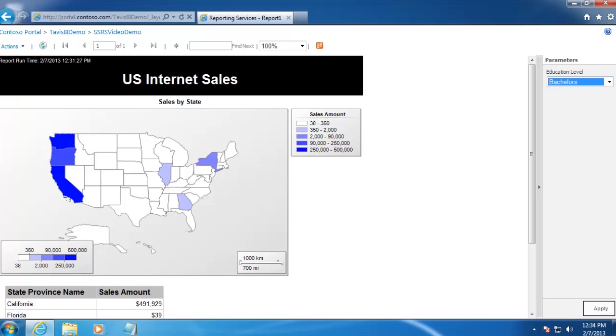Before we start the tutorial, let's take a quick look at what our goal is. In this example, we want to create a report that pulls data from our AdventureWorks database for internet sales that have occurred within the United States.